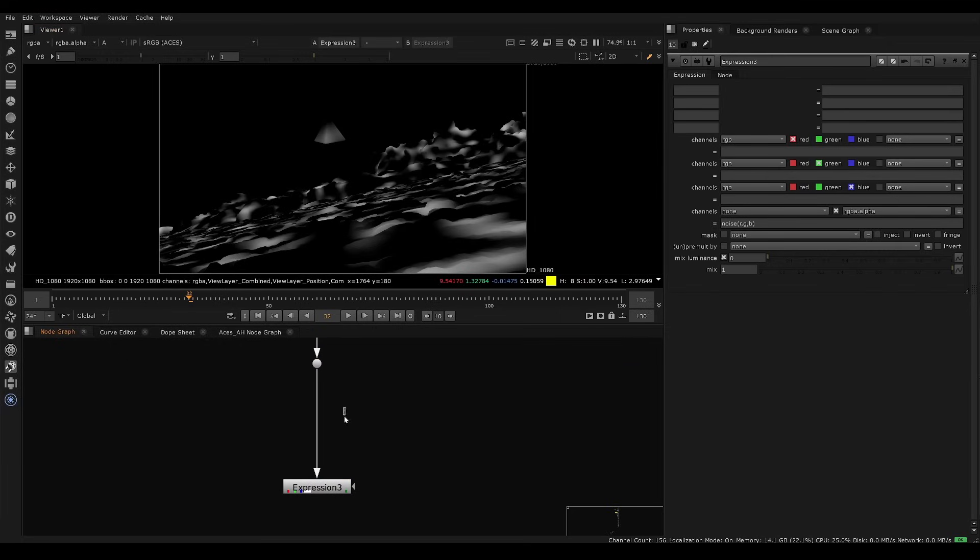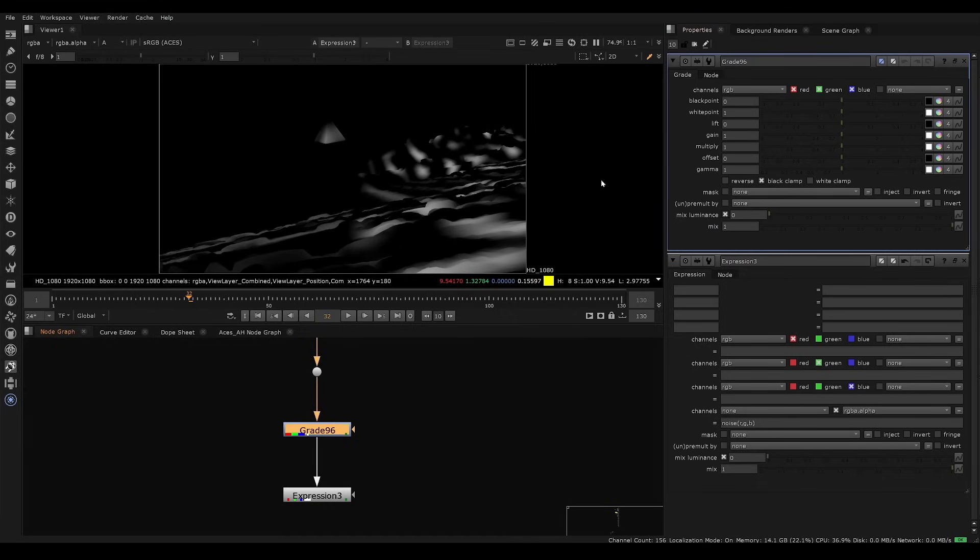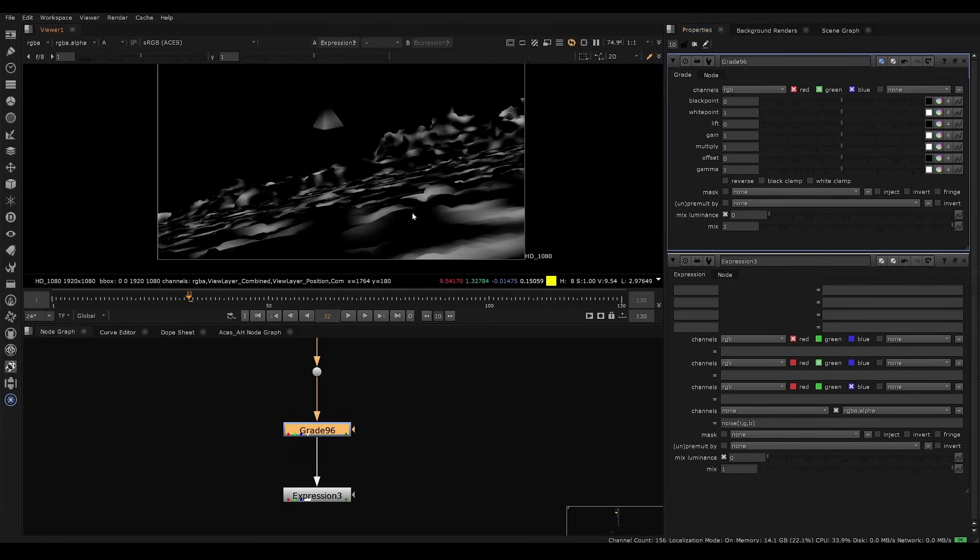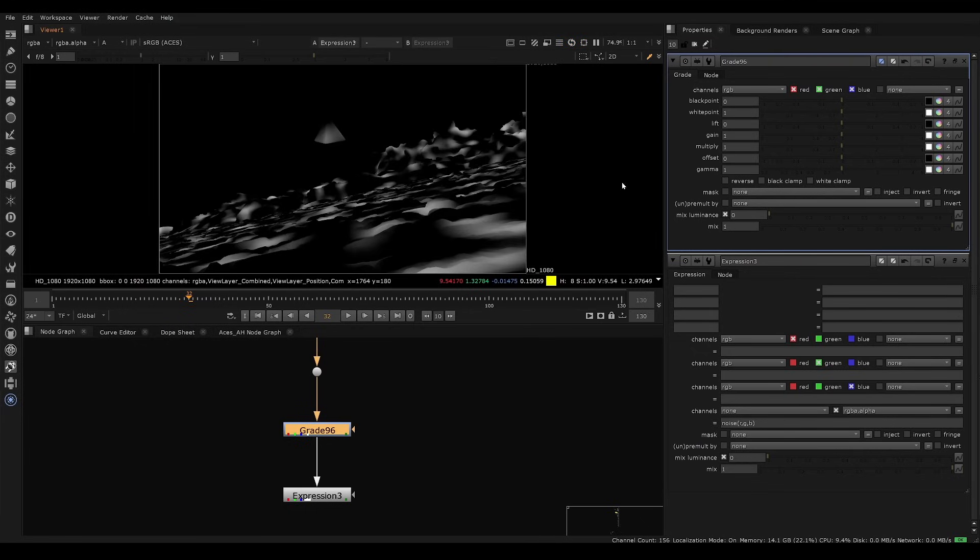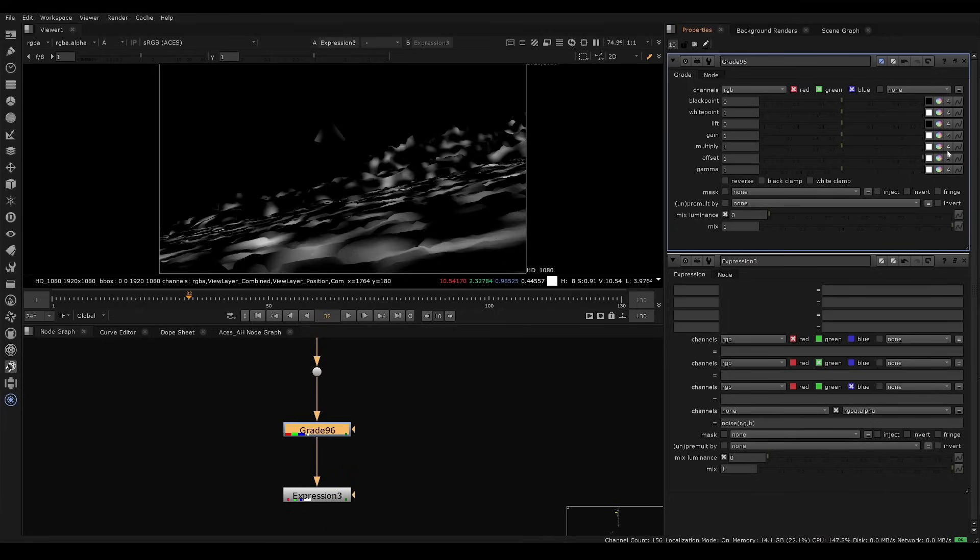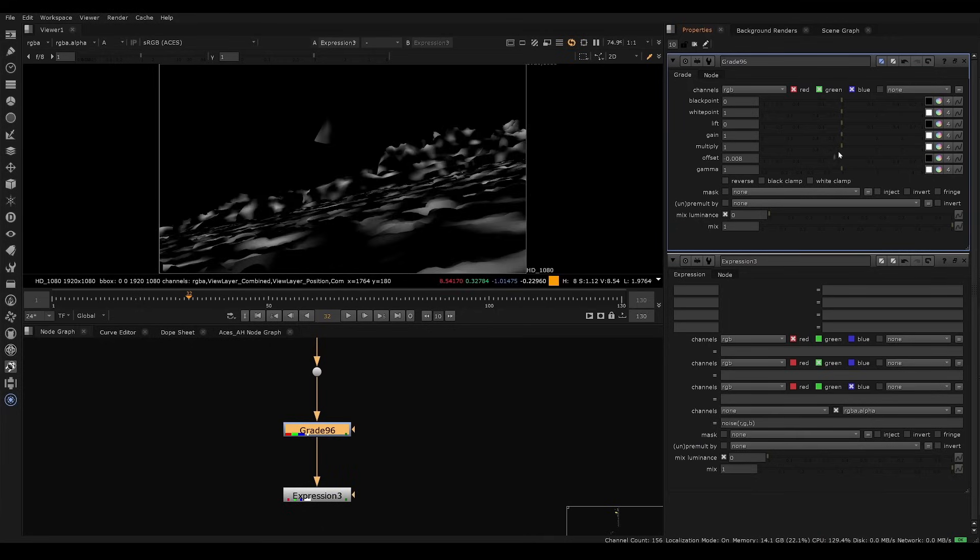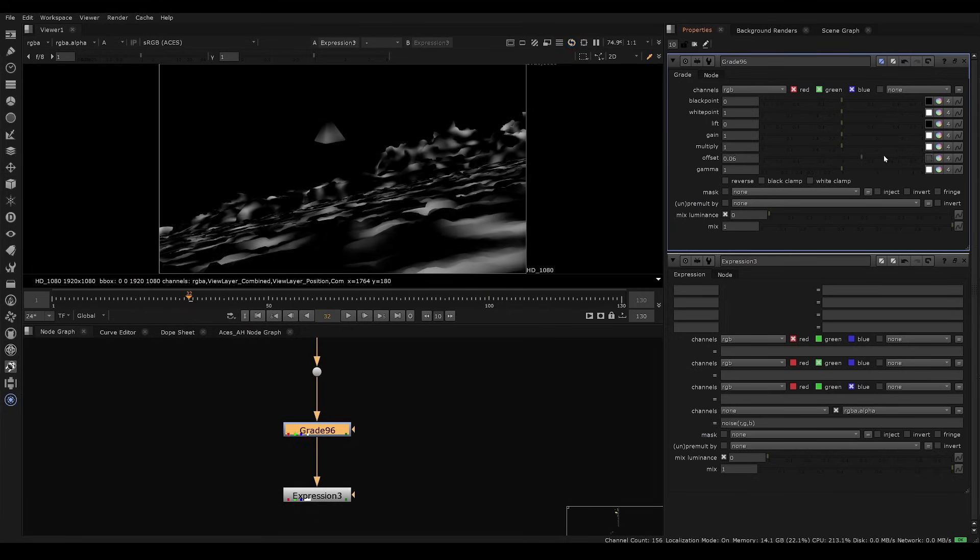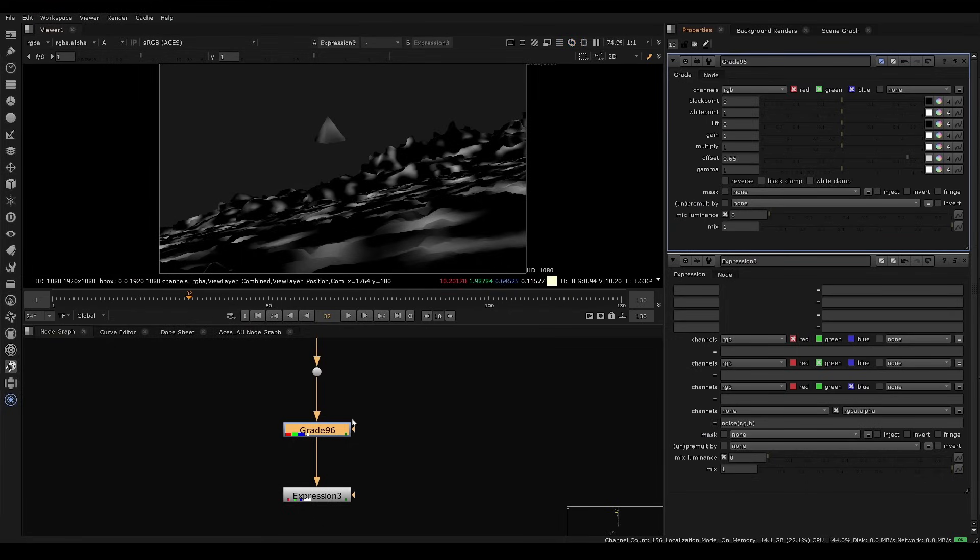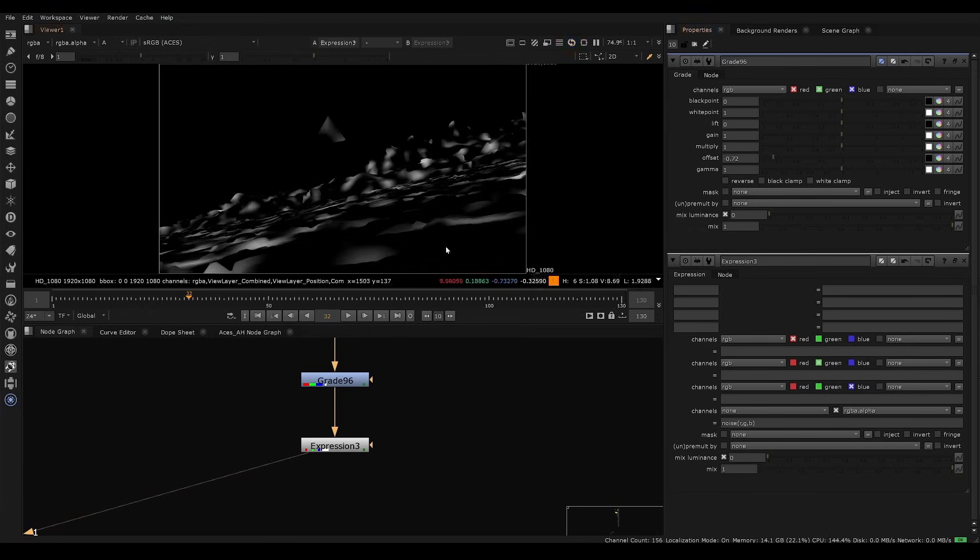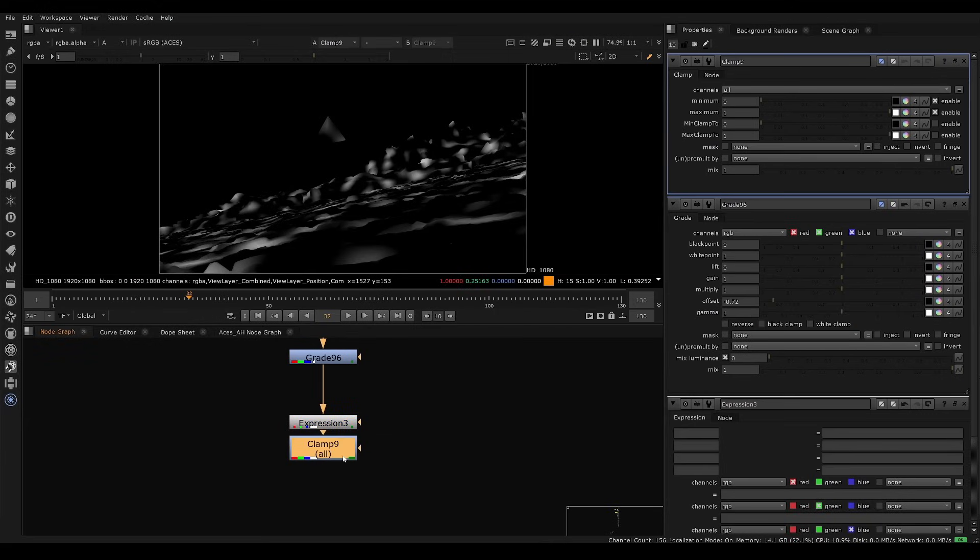We want to put a grade node just before. In the grade node, you see it breaks. The first thing we want to do is uncheck the black clamp because the position pass has some negative values. To make this animate, we want to go to the offset and we can actually just increase this. You'll notice that the noise will actually flow across the surface. There will be one problem - if you offset it and you look at the alpha, if we go negative, you'll notice that we have some negative values. So after the expression, you'll need to put a clamp so that we have a nice zero to one alpha.